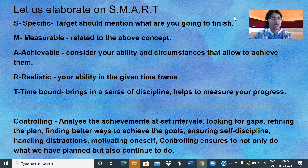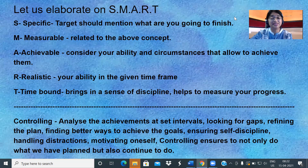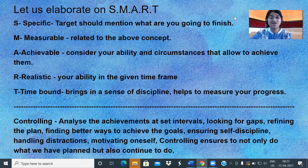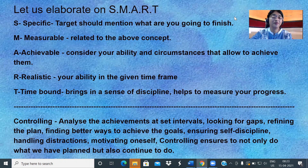5 main topics by April 15th. But if somebody says that I am going to achieve this by April 1st week, it is not possible. So, Achievable means consider your ability and circumstances that allow you to achieve them. It does not mean that you are going to overburden yourself and say that within 12 days I am going to finish, which is not possible. Then if we don't achieve, we are going to blame the circumstances. So, make it achievable.